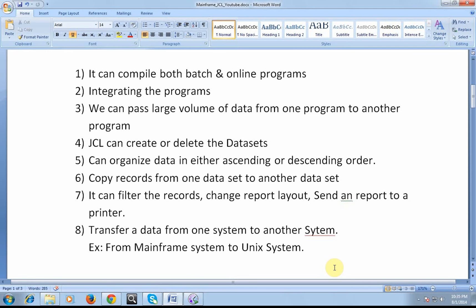And it can also be used to copy the records from one dataset to another dataset. So in real time, backup plays a very important or vital role in taking a backup.